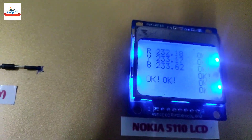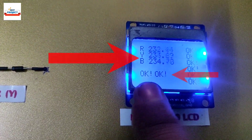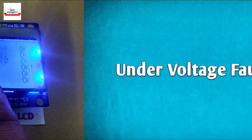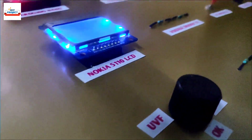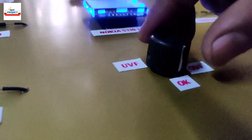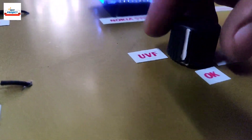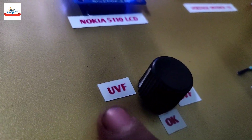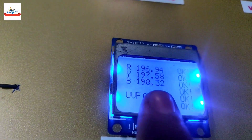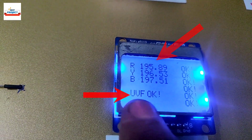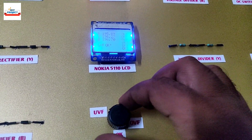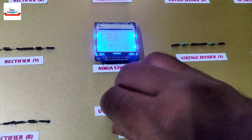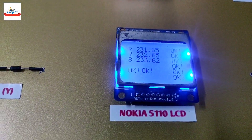We will move the knob to the normal position. The voltage is in the normal range, so the system is showing OK. Let us move to our next test, which is the under-voltage fault test. For this we will move the knob to the left to reduce the voltage. The under-voltage fault has been successfully detected as seen on the screen.